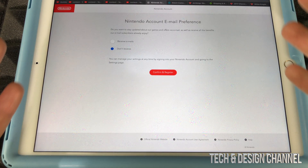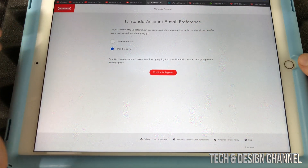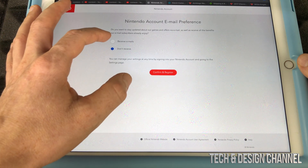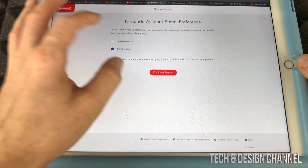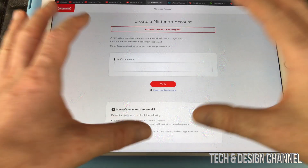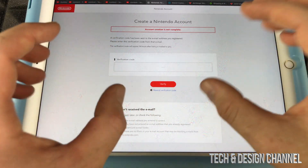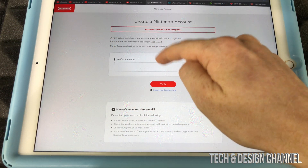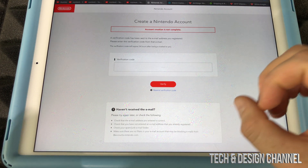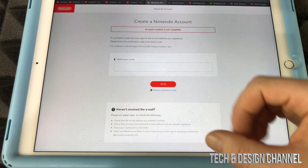Once you fill that out, it's going to take you to the next page. You can choose to receive emails from Nintendo with promotions and information, or you can just put no — it depends what you like. I'm going to go ahead and receive emails, then confirm and register. At this point, a code should have been sent to your email. Go to your email and put that code in there. Make sure to check your spam or junk folder just in case.